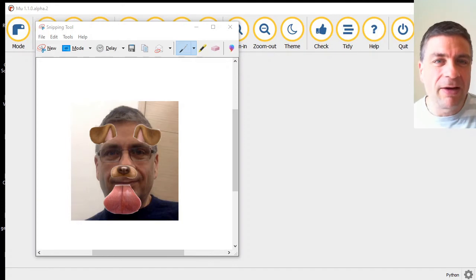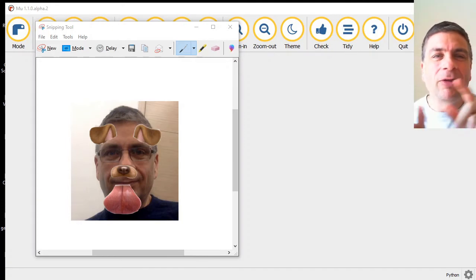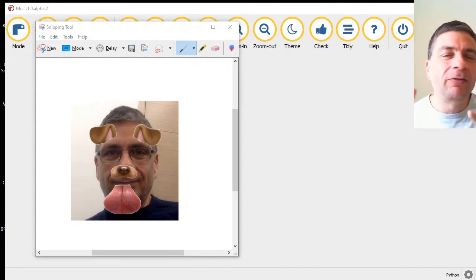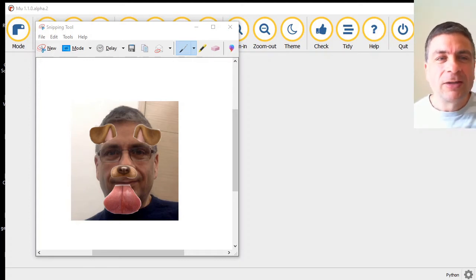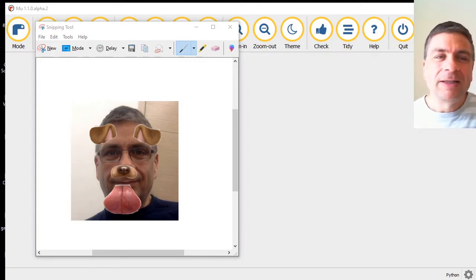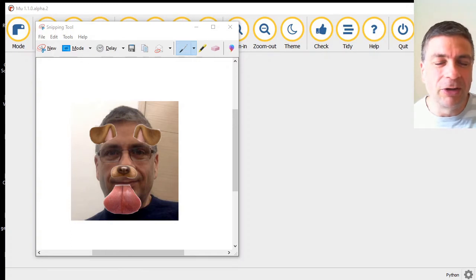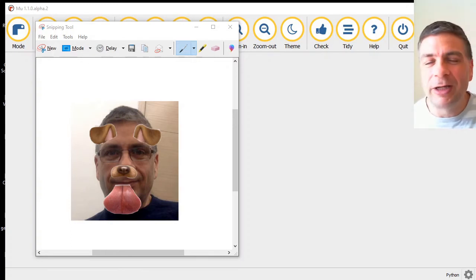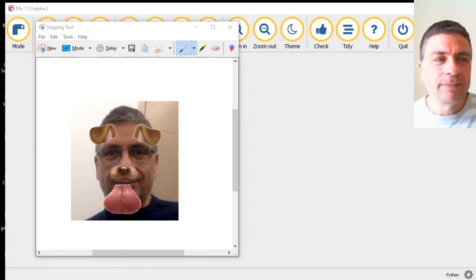We're going to use our cameras, take photos, and let Python figure out where the face is inside the photo so we can create some kind of face filter, similar to what you get with Instagram or Snapchat or your various camera apps these days.